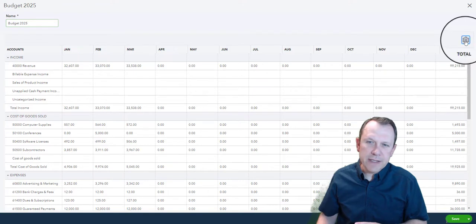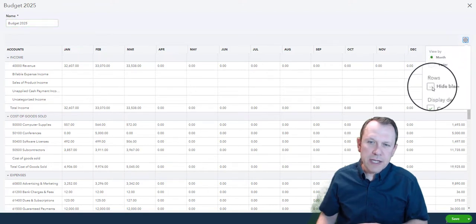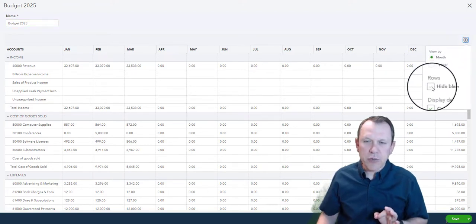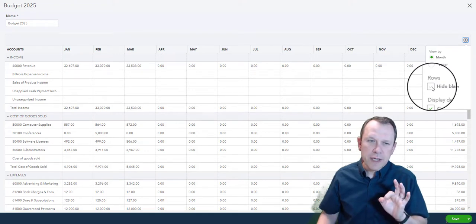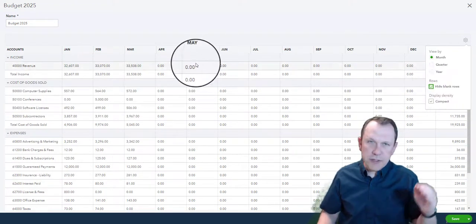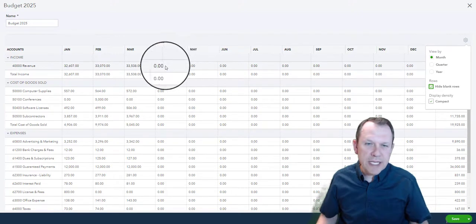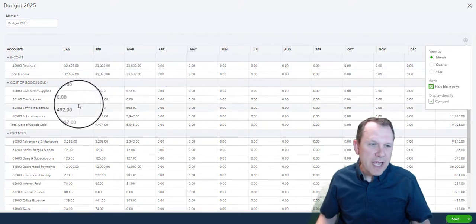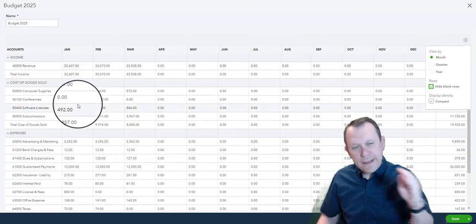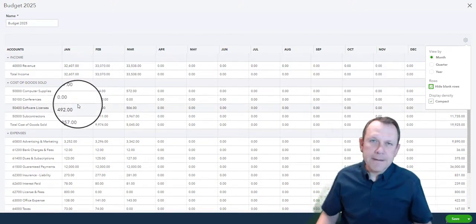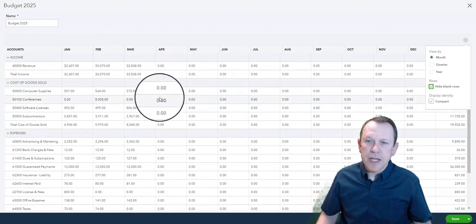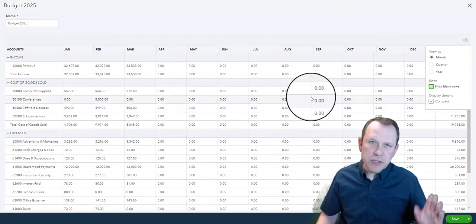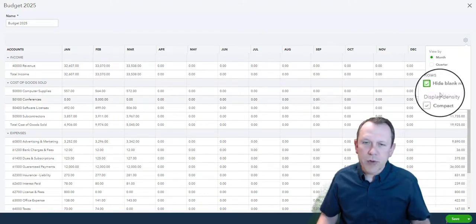You can select Hide Blank Rows. What that's going to do is that's going to get rid of all these blank rows and it's going to scoot everything together, and it'll look a little closer to what is in the student manual.